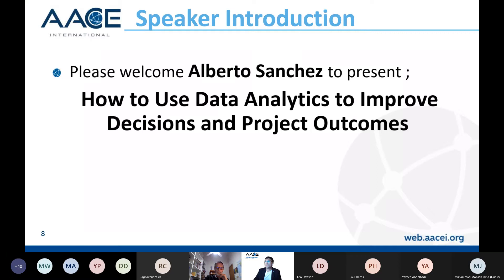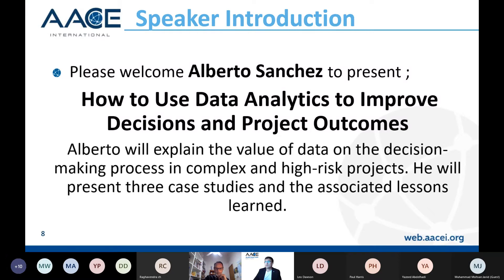Please welcome Alberto Sanchez. He's going to present how to use data analytics to improve decisions and project outcomes. He will explain the value of data in the decision-making process in complex and high-risk projects, and he will present three case studies along with the lessons learned from those case studies.